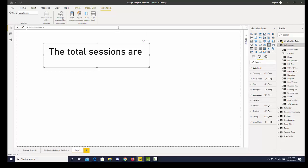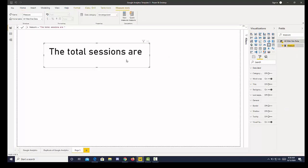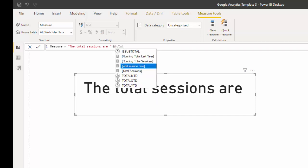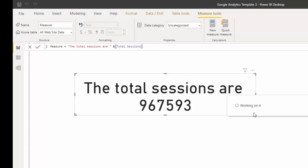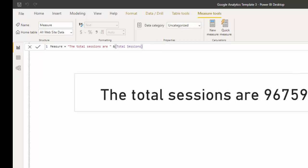Let me go back to our measure. Now I'm going to add, and the way we add is use the ampersand. You can see I left the space here. I'm going to put total sessions and then I can click that and that value is updated.